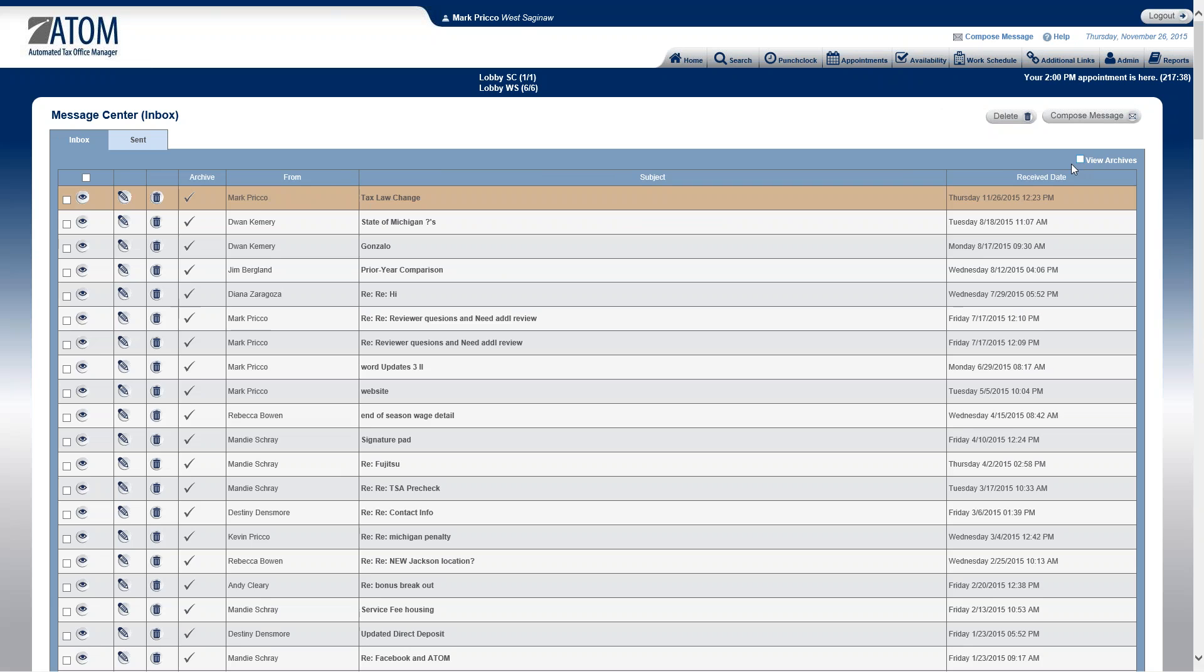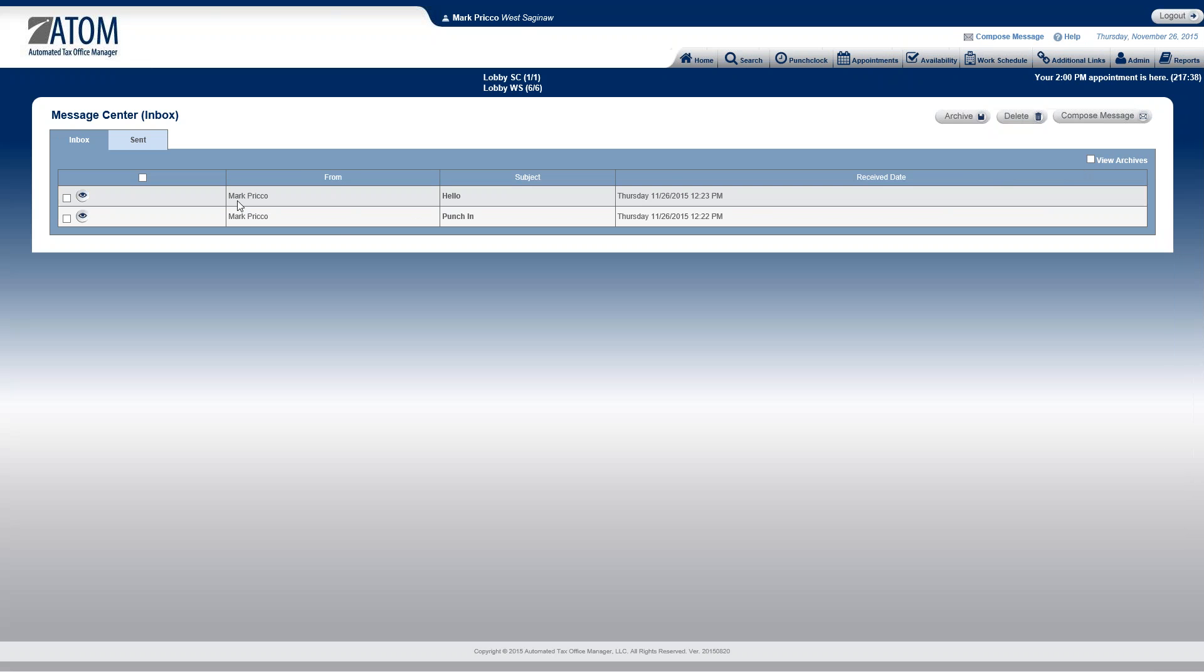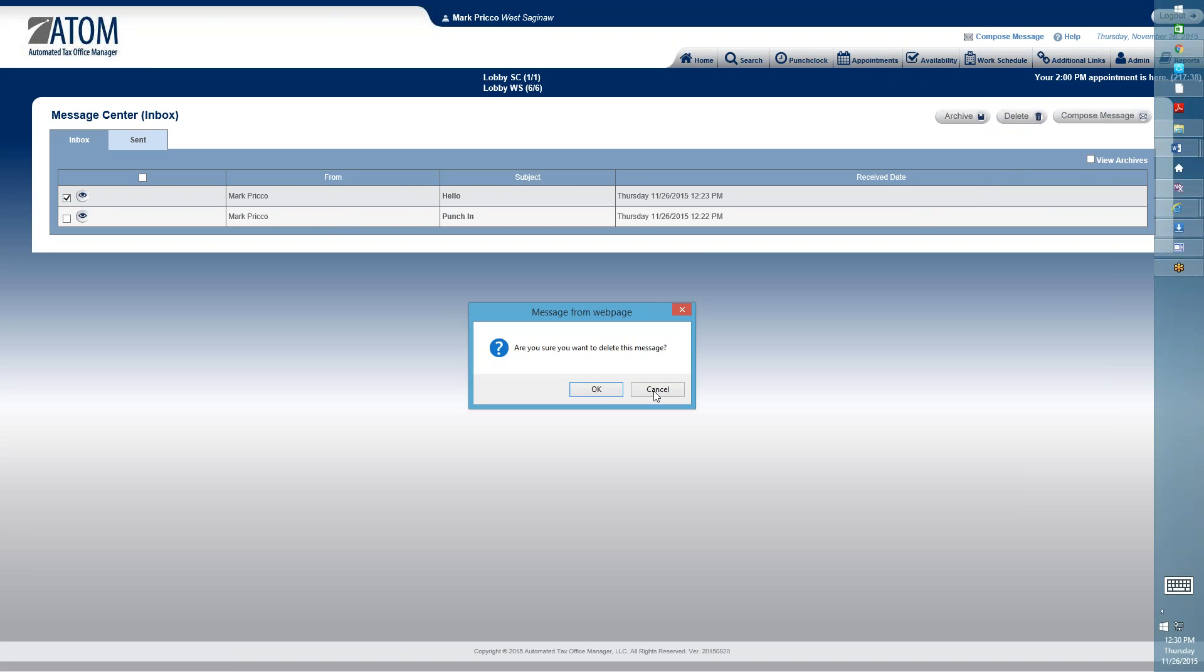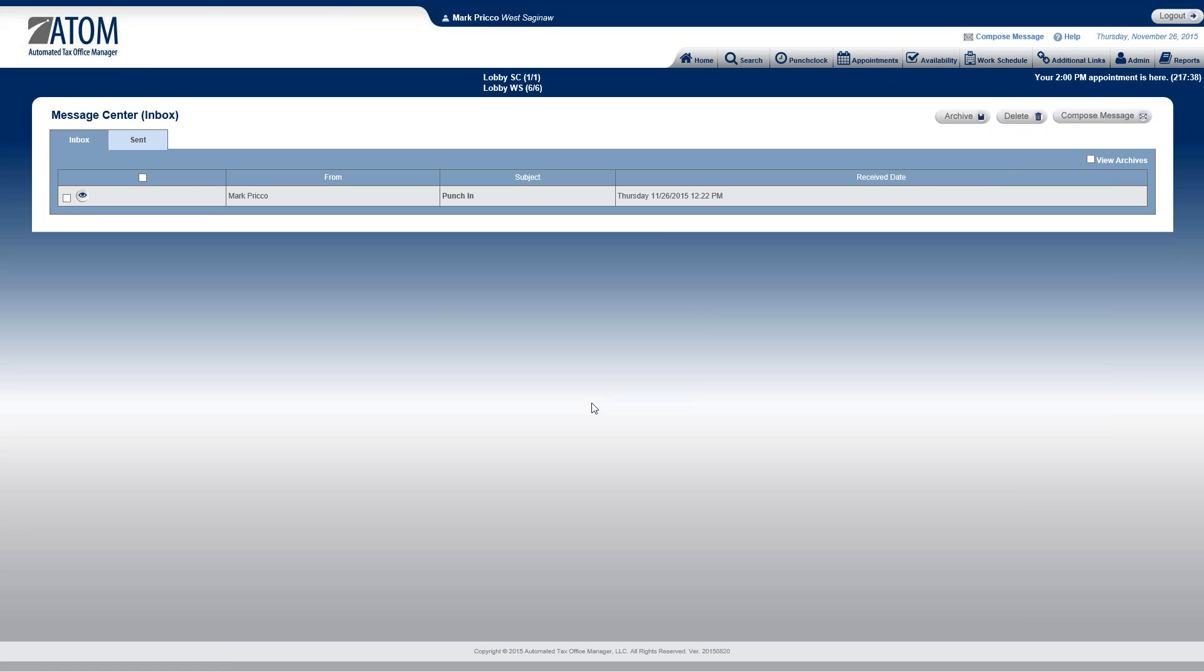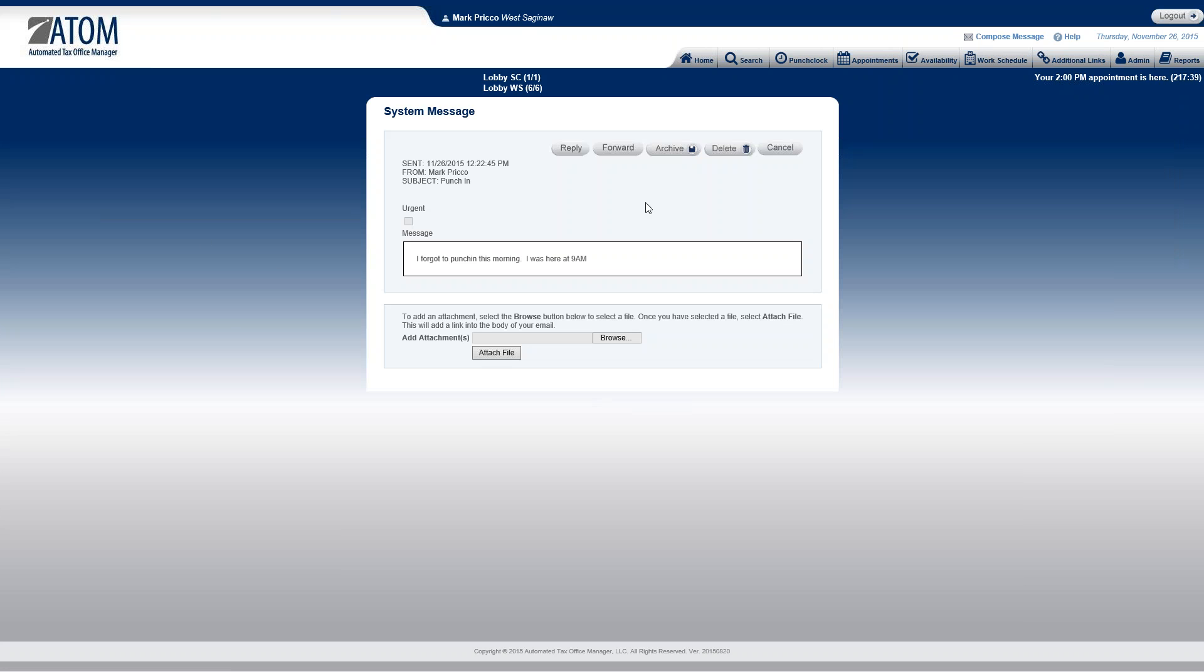Uncheck the box, go back to my inbox. If I'd like to just delete a message, I can check it here and select delete. And I can also do the same if I just go into view and I can delete it from here also.